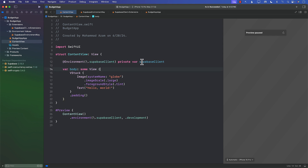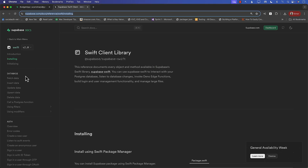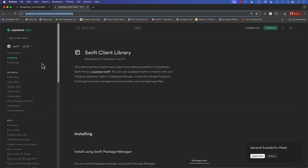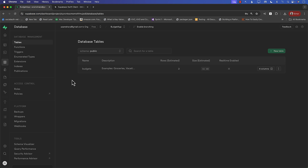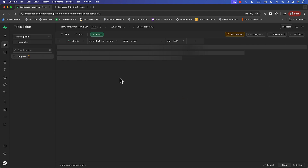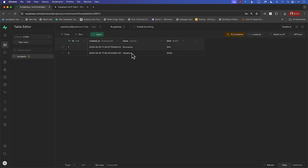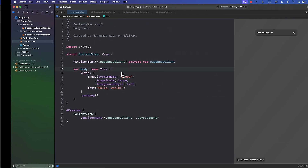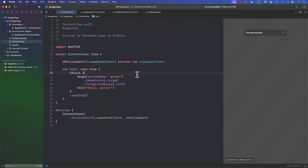In the next lectures we will talk about how we can use the Supabase client to fetch all the information from our store. You can see we have our database — let's go to the database view table, where we have a couple of budgets like Groceries and Vacation. We will be able to fetch these and display them on the screen, and that is something we'll cover in the next lecture.